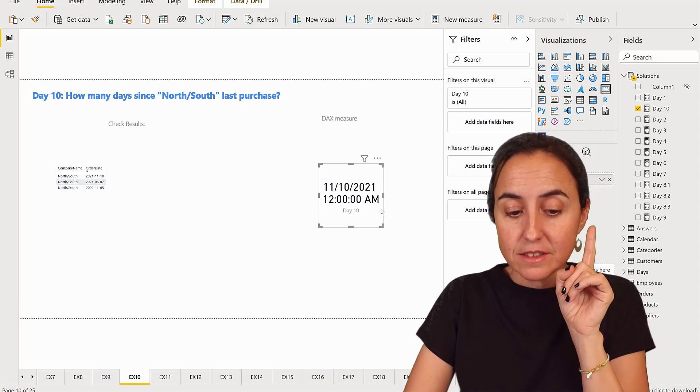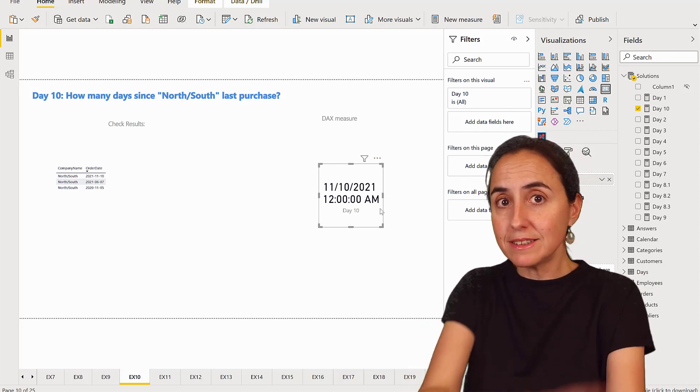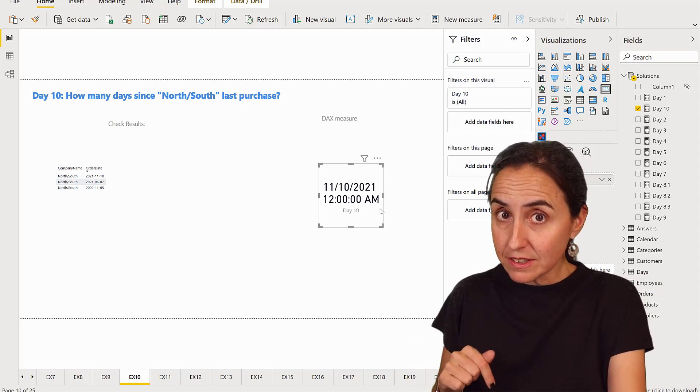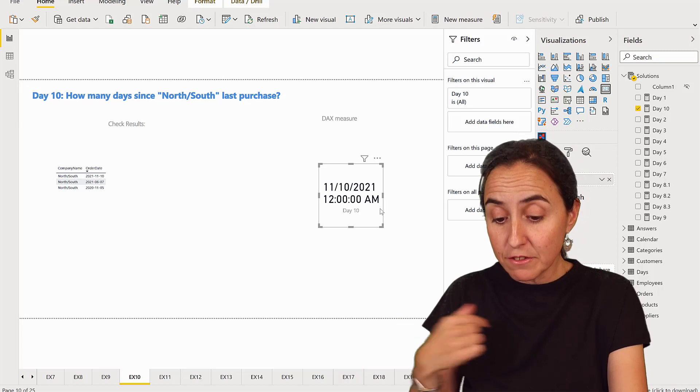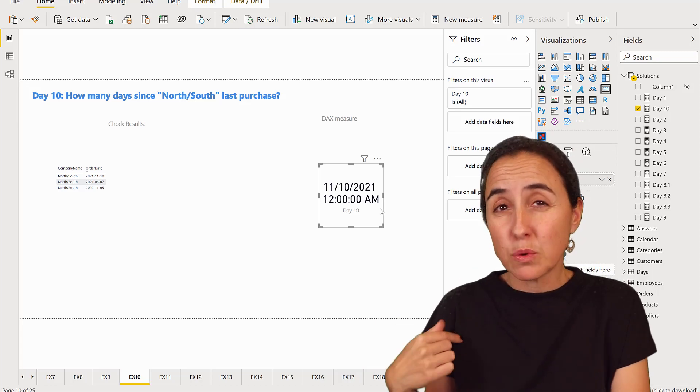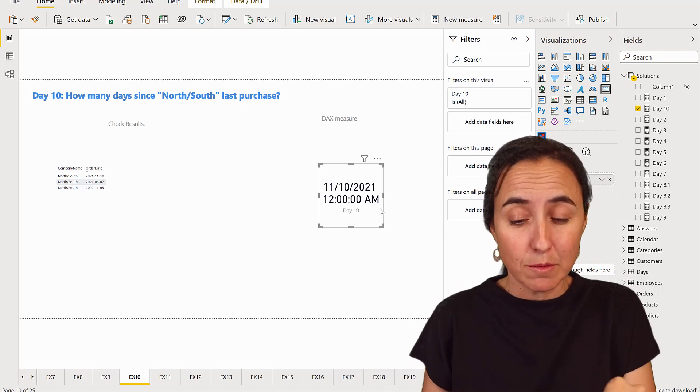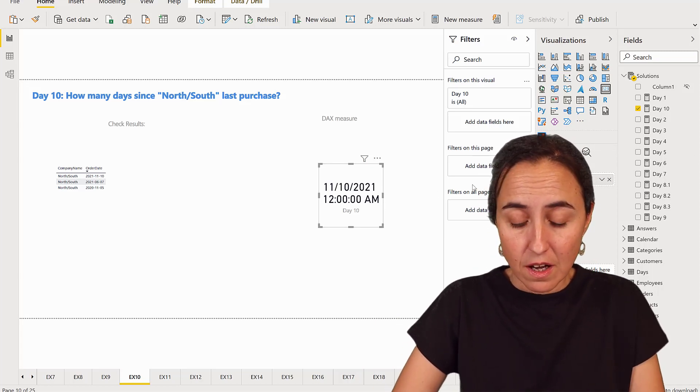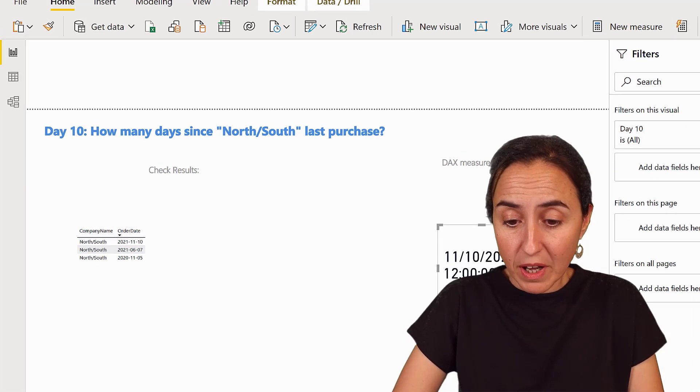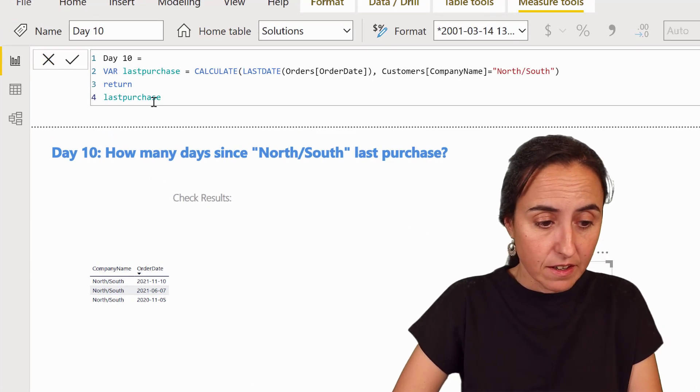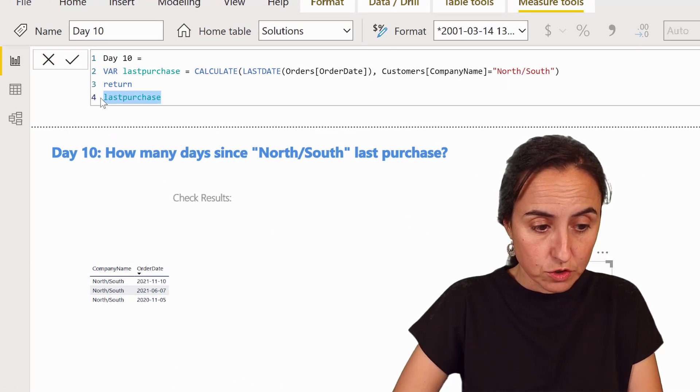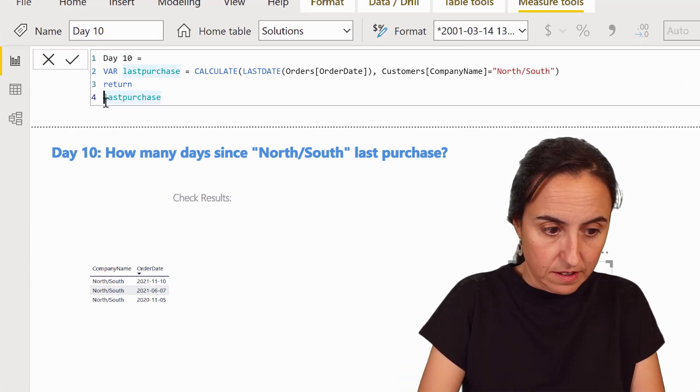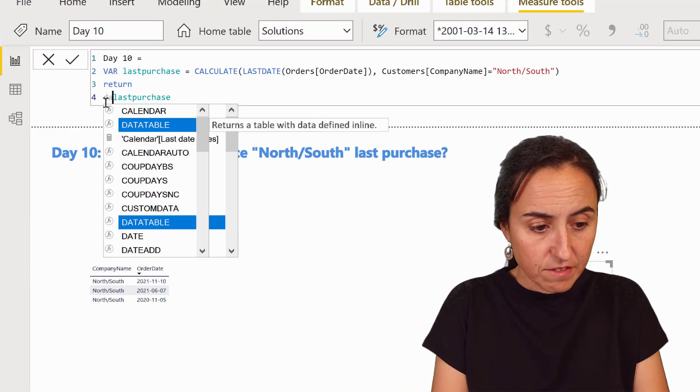Now I need to have the difference between this date and today's date. Today's date for me is the 22nd of November.